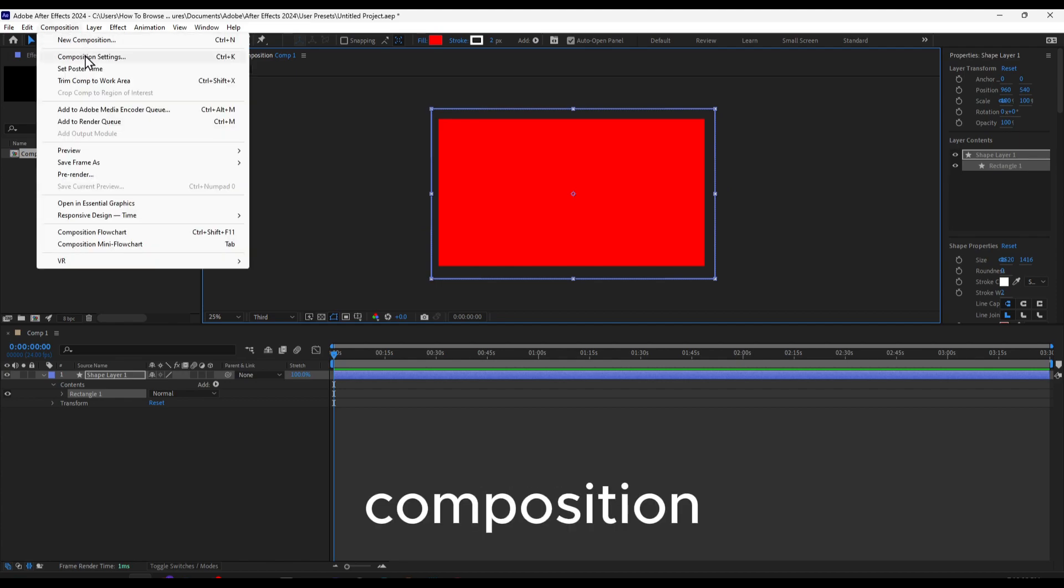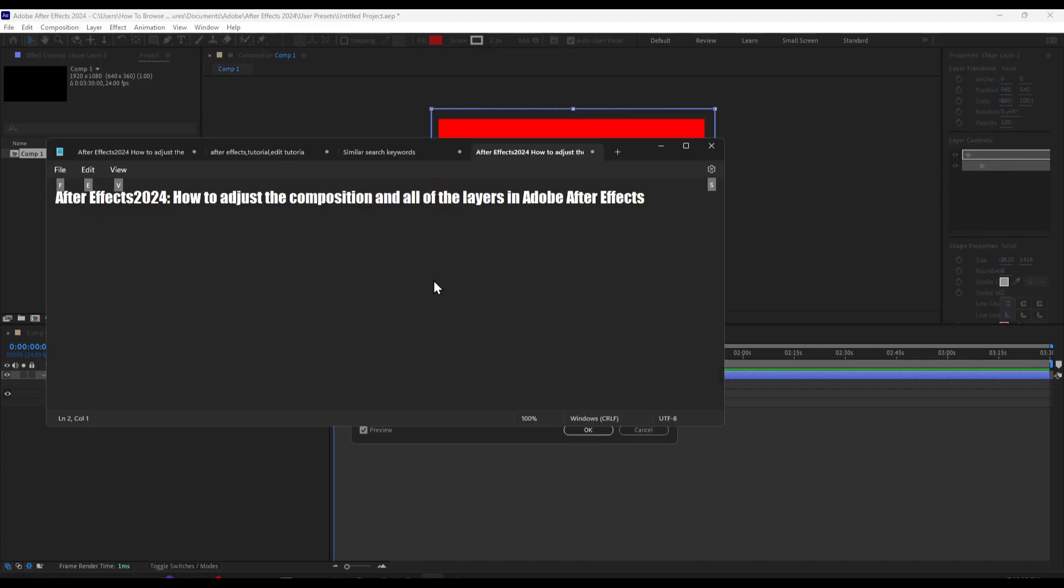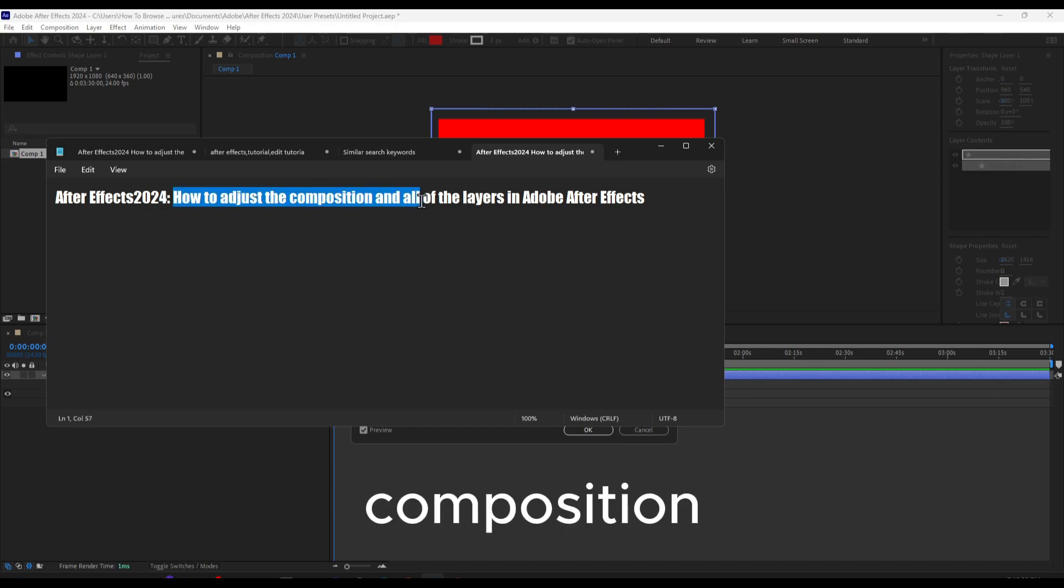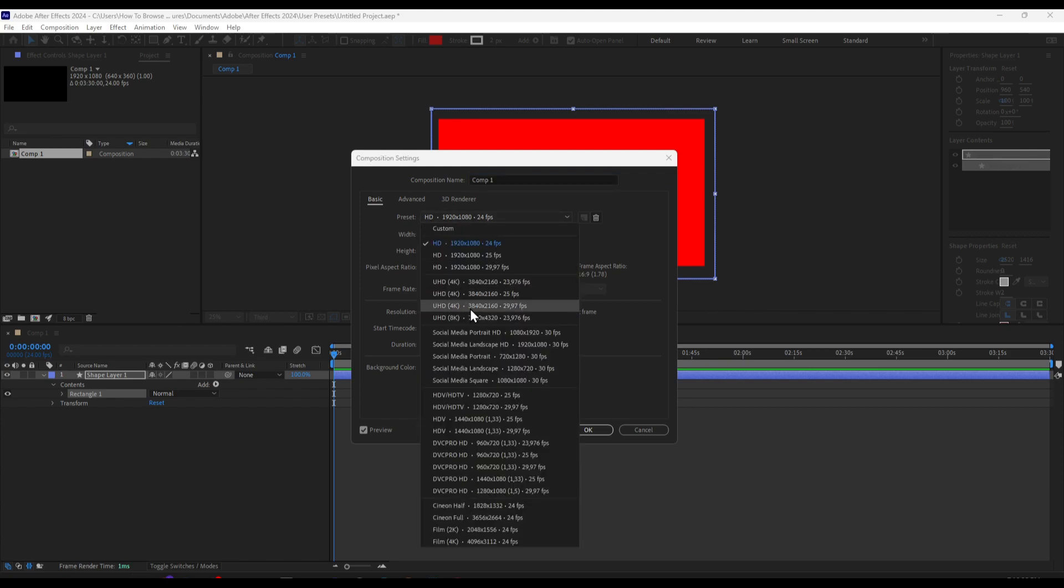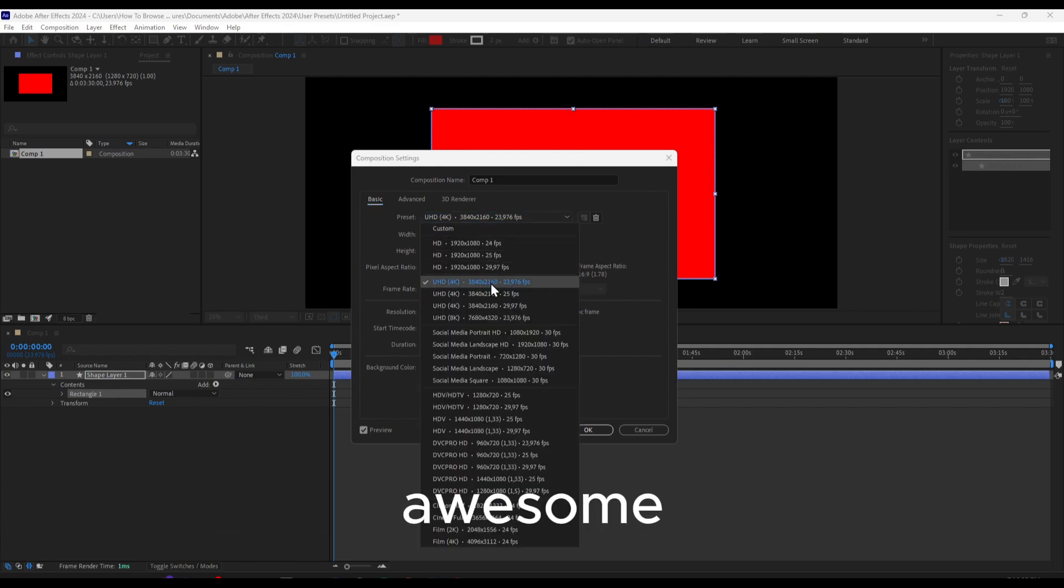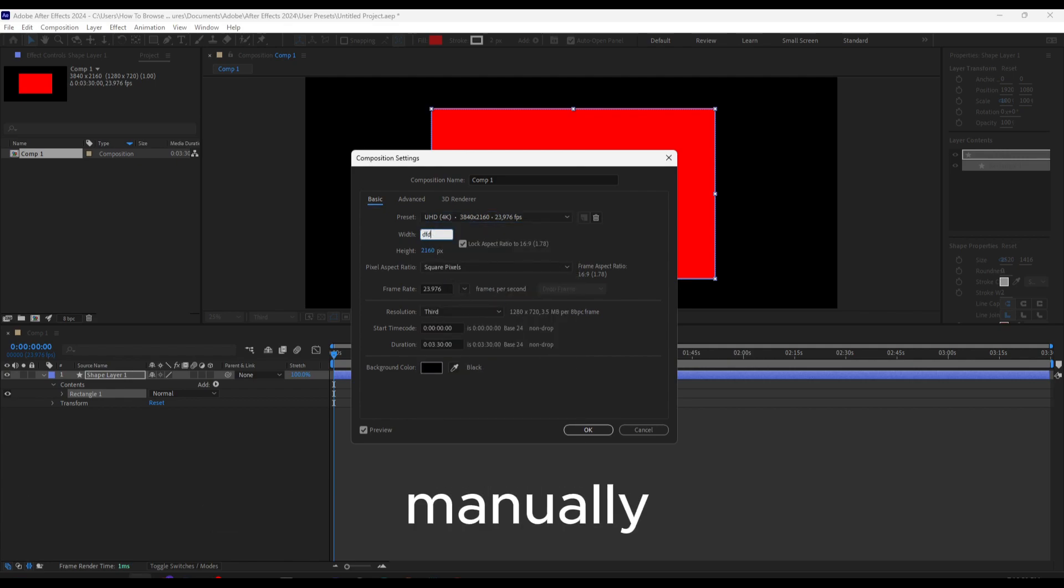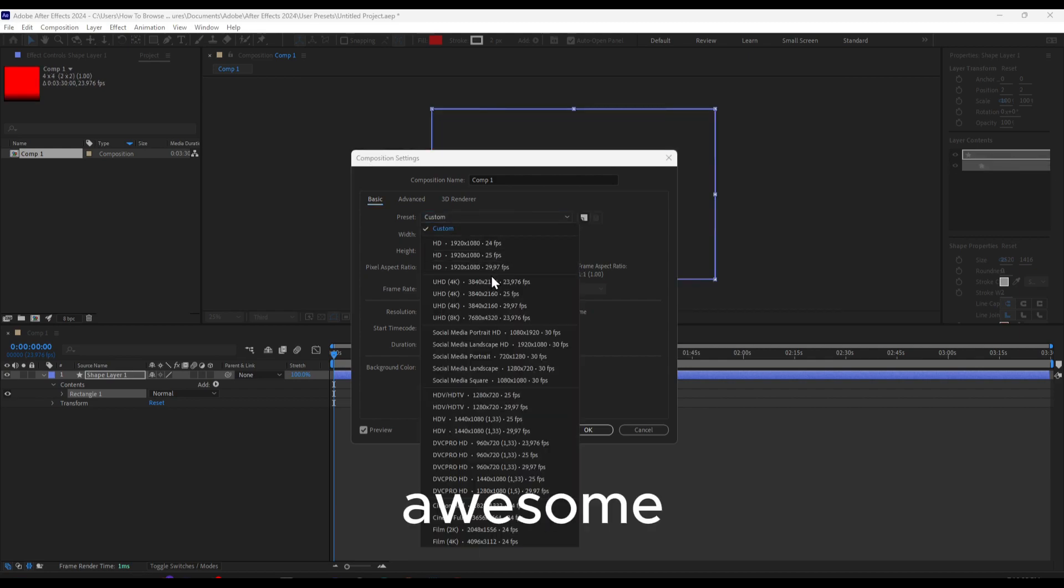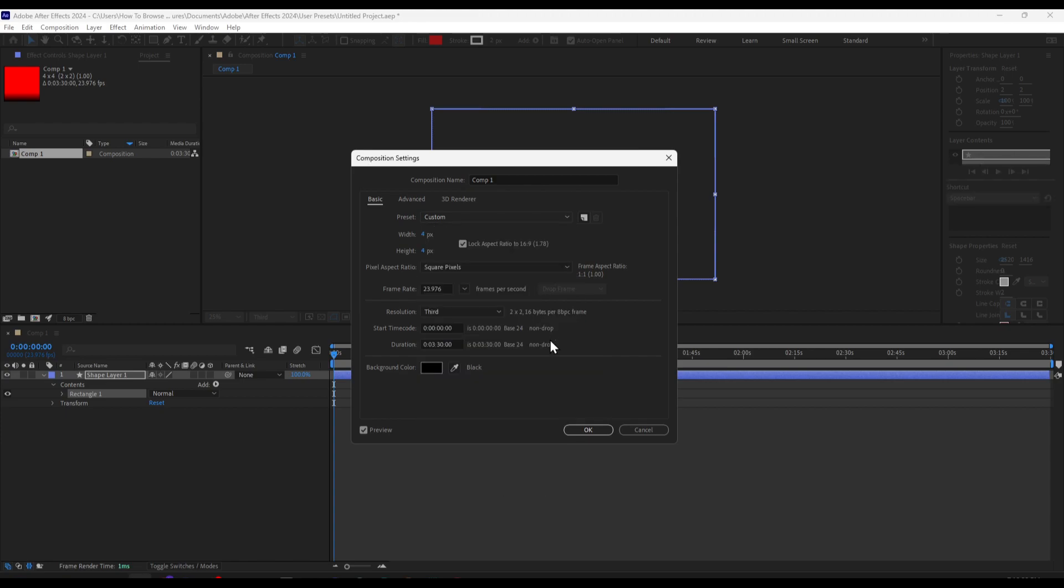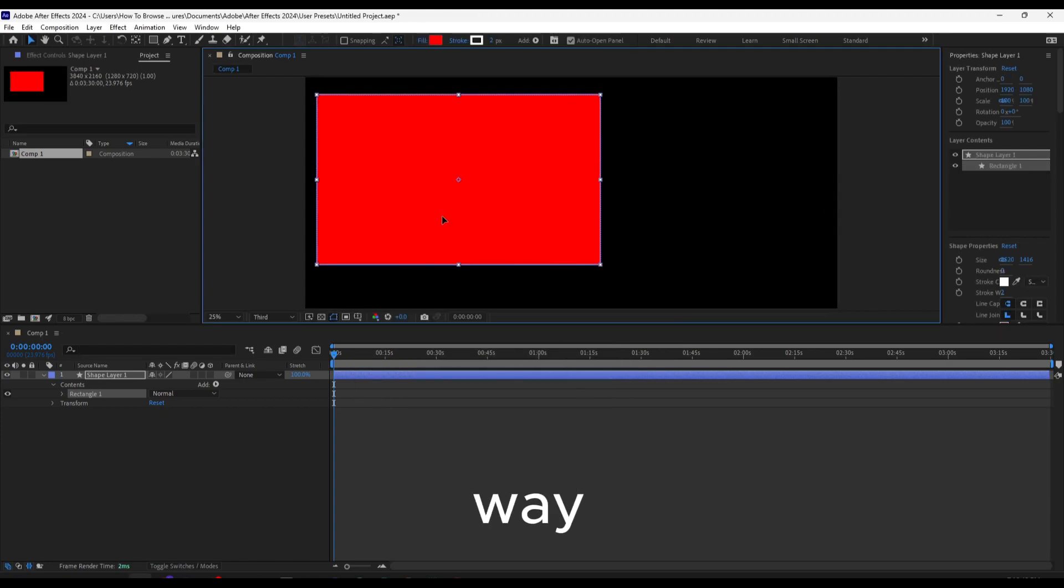If you go to Composition, you can change composition settings from here. I'm going to show you how to adjust the composition and all of the layers. You can do it from here, and we also have presets which is really awesome. You can manually change your resolution, but there is actually another way.